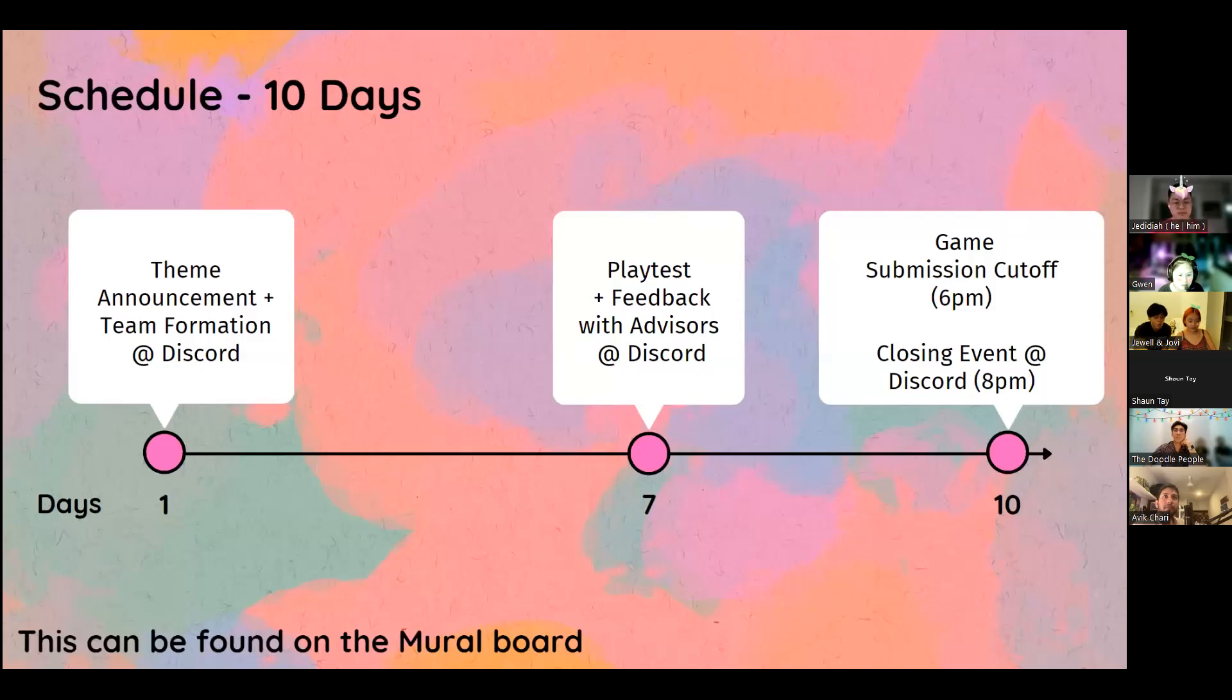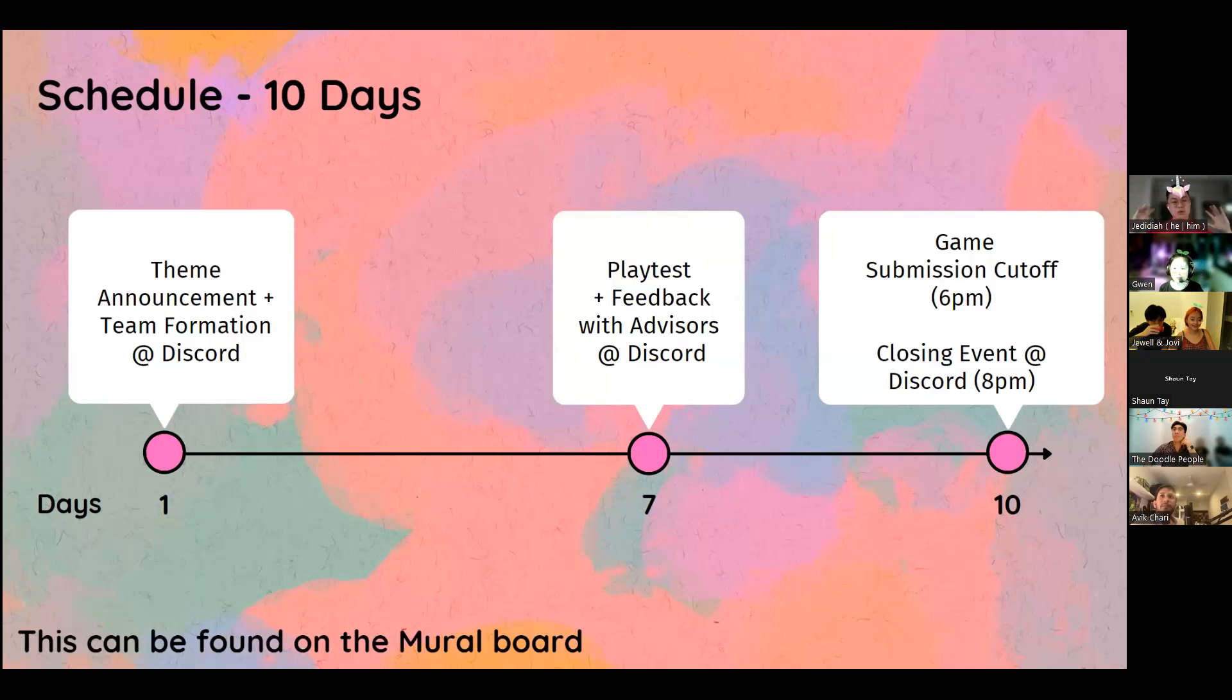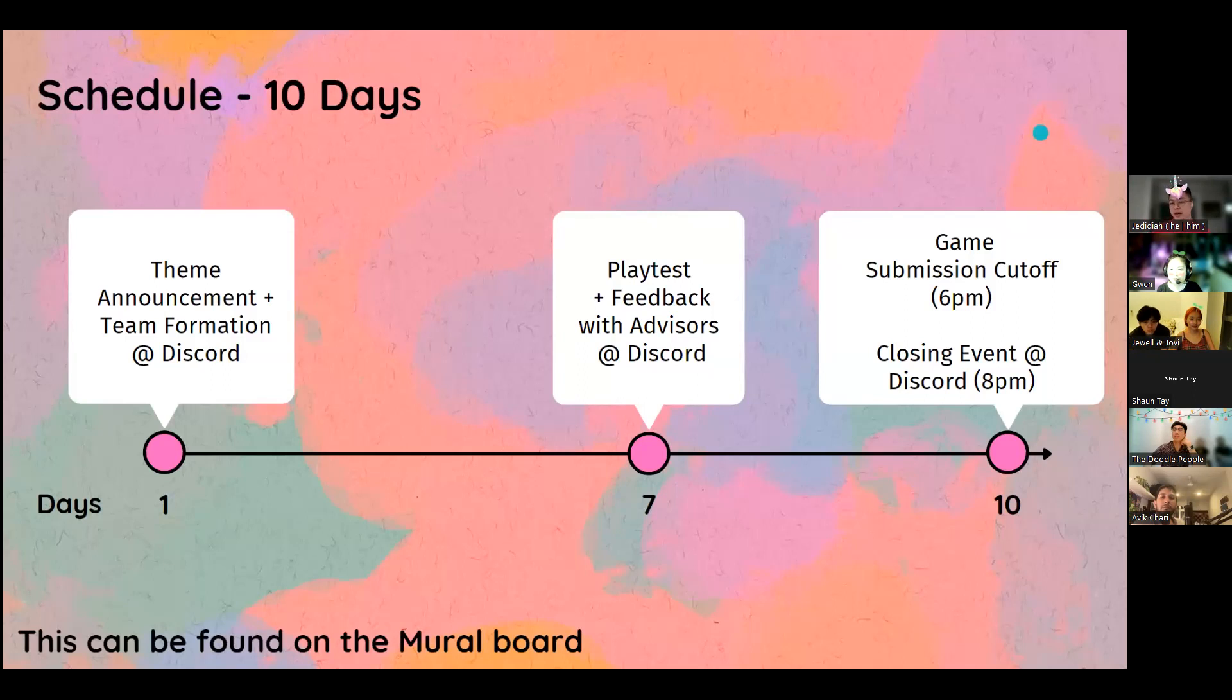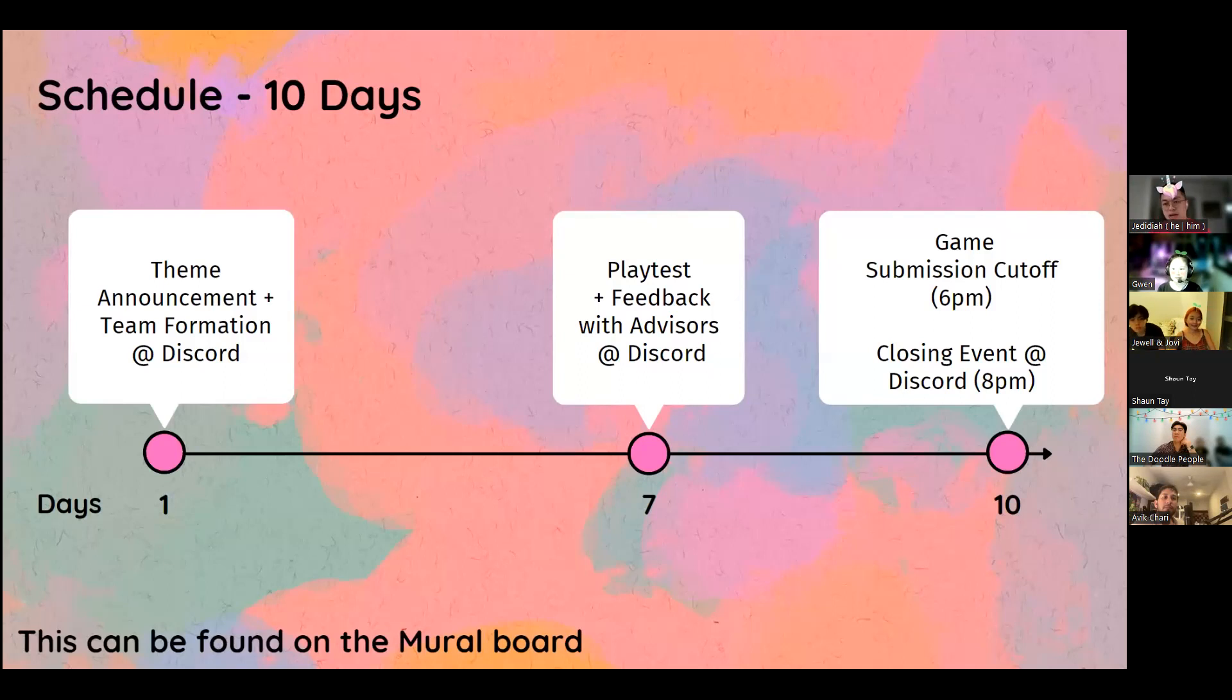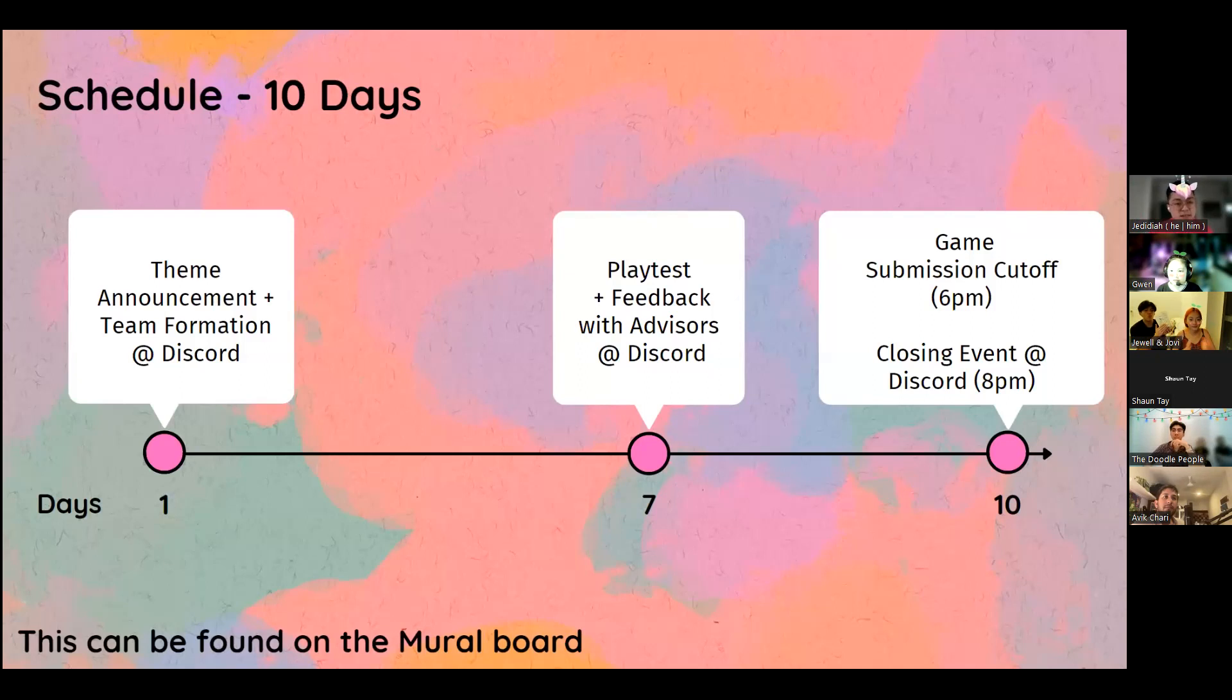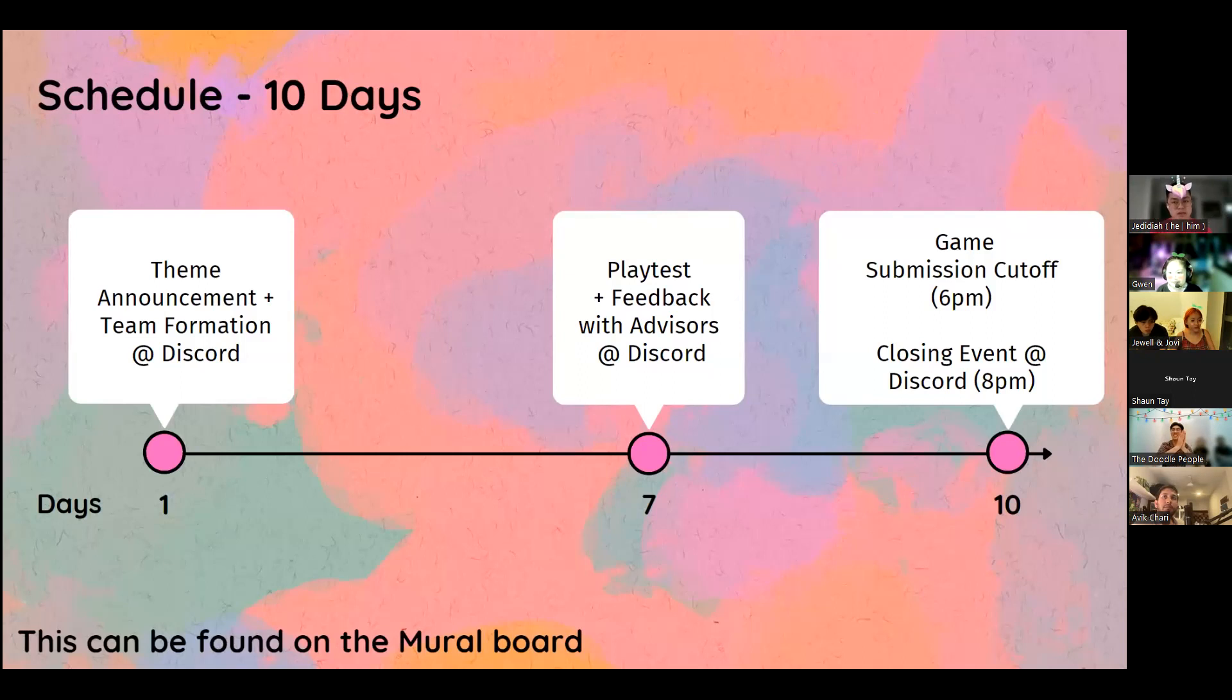There's probably going to be a big mix of people. Some of you might be here for the first time, others, this is your third time. But we welcome you all the same. This is a great entry point for people who are new to the game jam experience. So for the Game Jam, it will be a 10-day period.